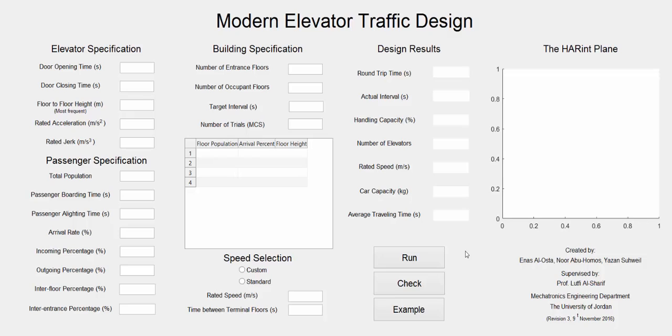The simulator has three buttons. Run will run the simulator after you fill the entries. Check will check if the entries are filled correctly. And the example can show you how to fill the entries.